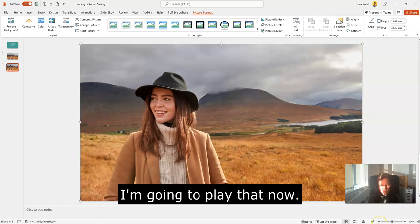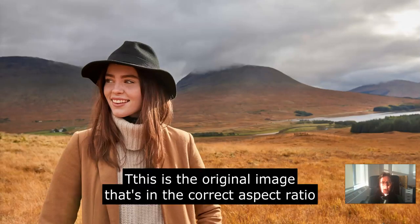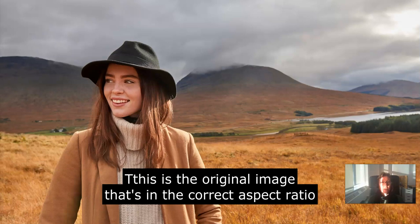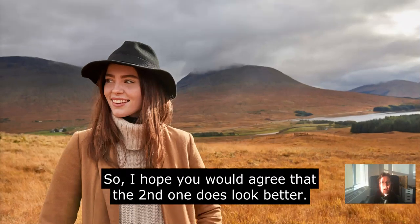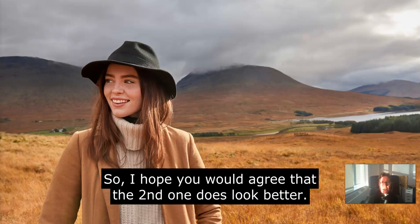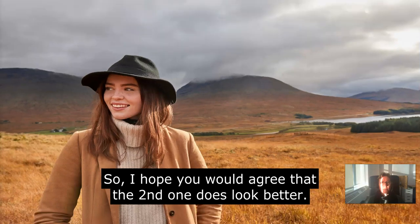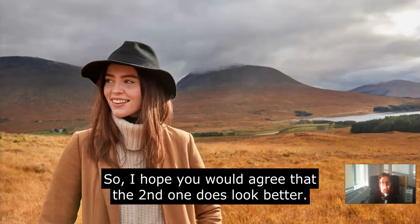I'm going to play that now. This is the original image that's in the correct aspect ratio, and this is the one that's been distorted. I hope you would agree that the second one does look better.